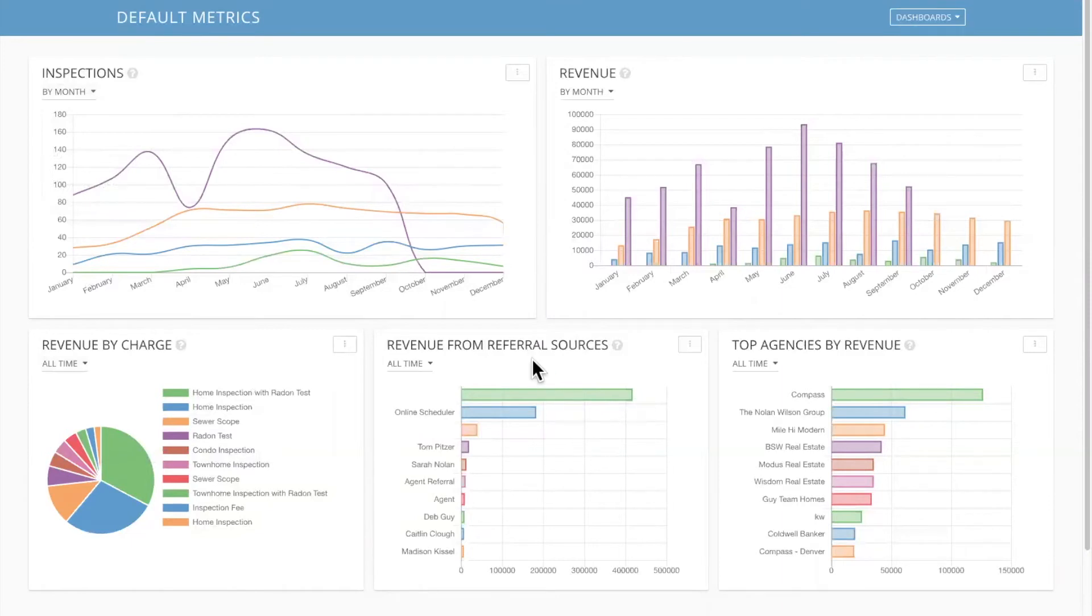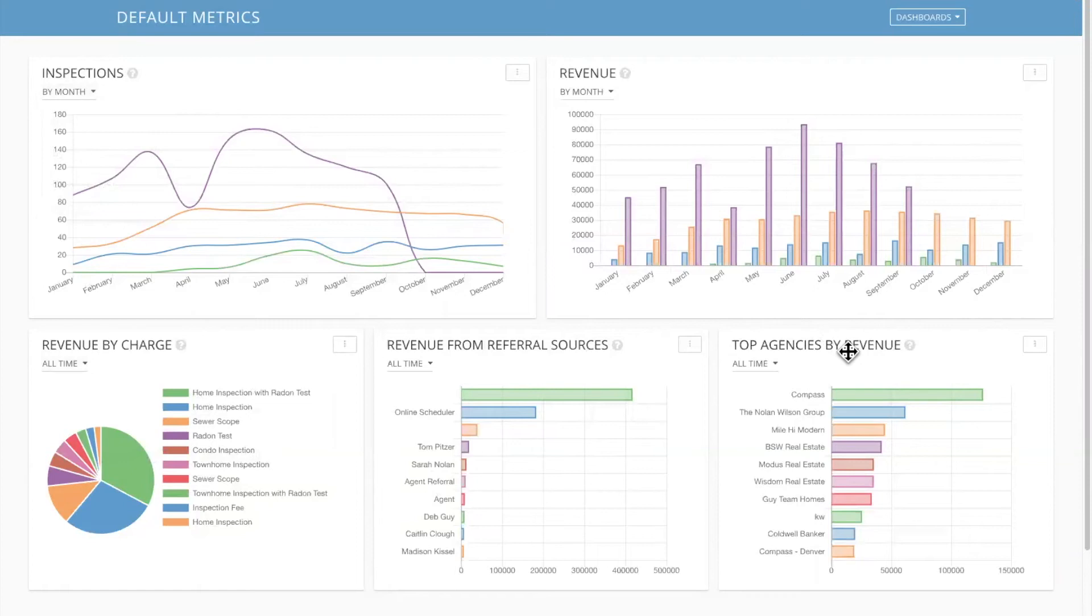Revenue from referral sources. Very important to know your online scheduler. That's getting a lot of play. Certain agents, your top agencies. This is a big one that everyone should know. You should know where your business is coming from so you can know how to allocate time, dollars, things like that.